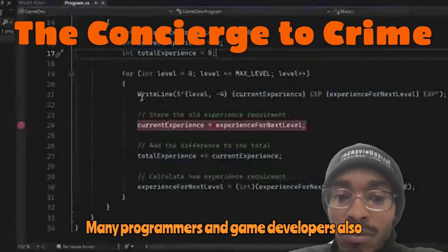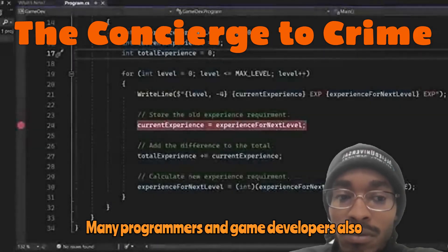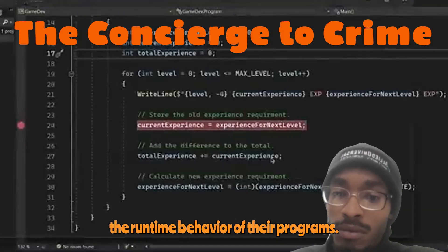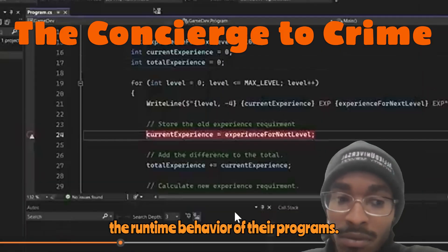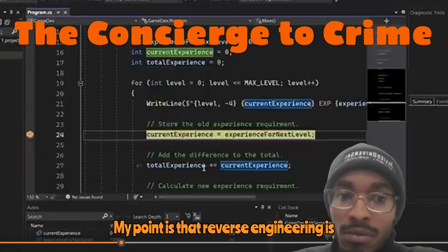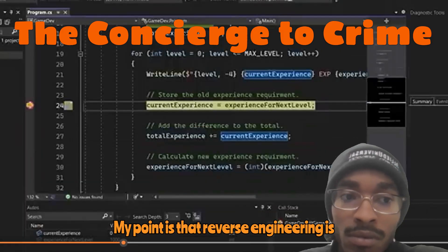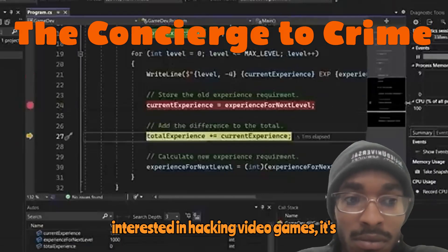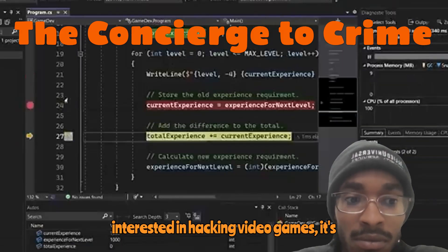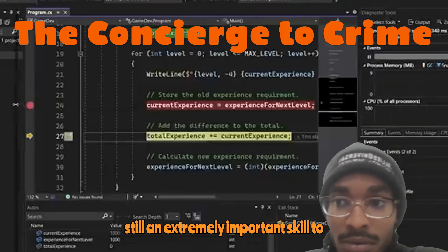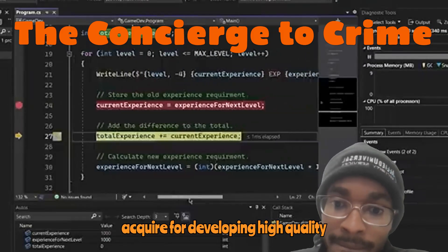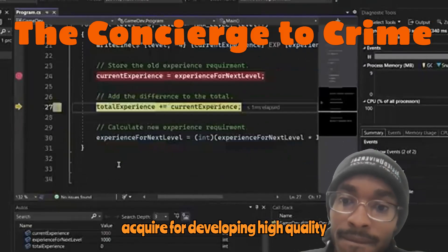Many programmers and game developers also make extensive use of debuggers to test the runtime behavior of their programs. My point is that reverse engineering is used everywhere. And even if you aren't interested in hacking video games, it's still an extremely important skill to acquire for developing high quality software.